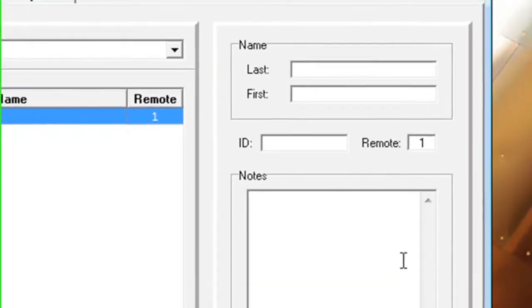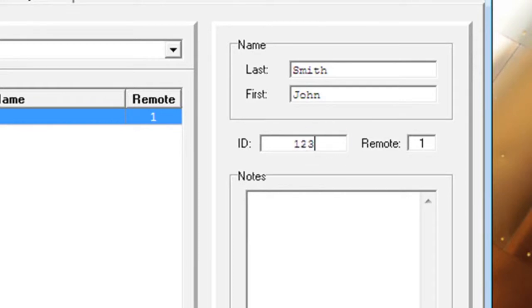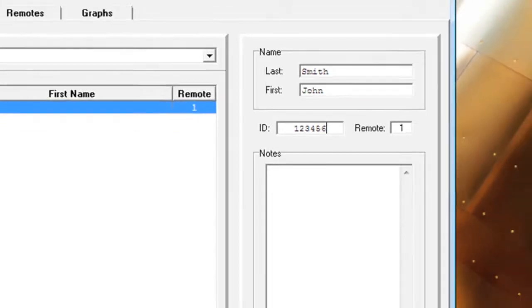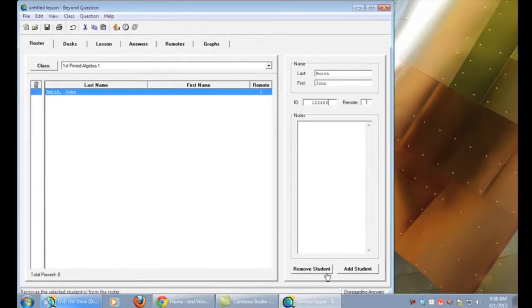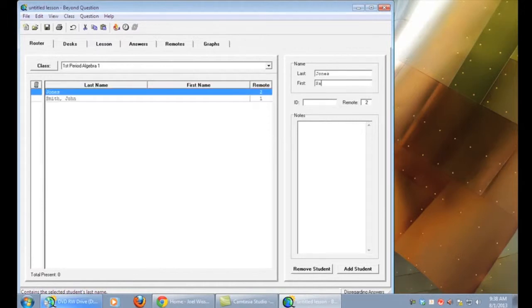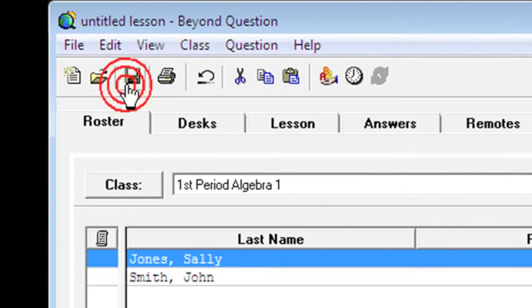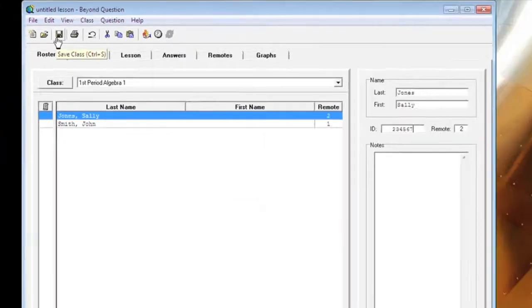Click the add student button, enter in their last name, their first name, their student ID if you want them to have it on there, and you can change the remote number. Continue doing this until all your students have been entered into your class. Once all students have been entered, save the class.